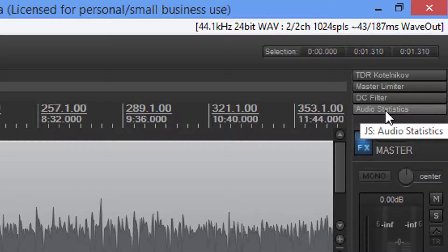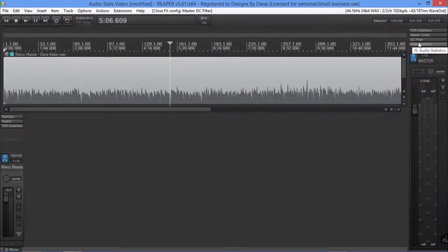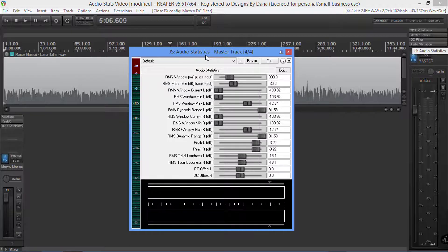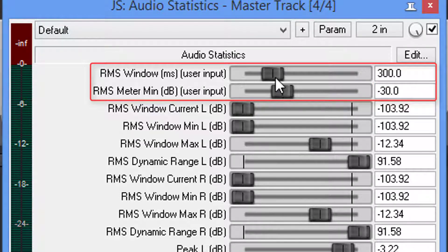Now, the audio statistics — even though you see it there, the DC filter is the last working plugin as far as altering the audio. Let's go ahead and bring up the audio statistics. You're going to notice right off the bat the first two items are user input. The 300 here is just how fast this window is going to show you the lines where the volume's at. And the RMS meter minimum is negative 30. You can leave both these preset. It doesn't affect anything.